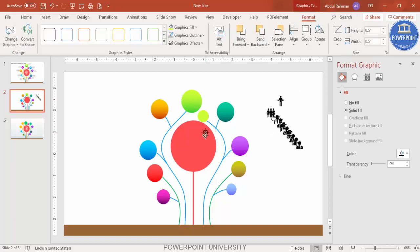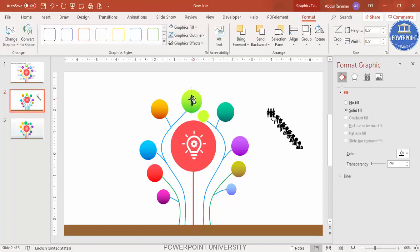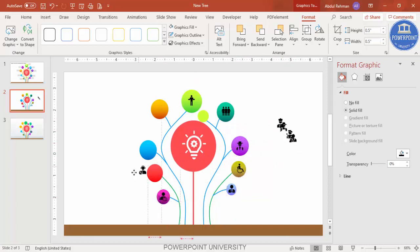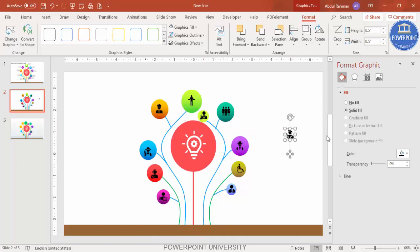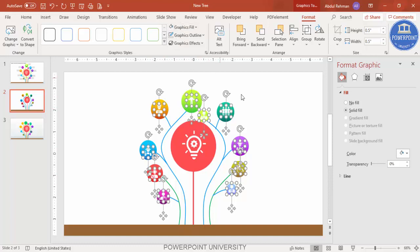Select each icon, increase the size as needed, and go to Graphic Fill to make it white. Place each icon on its corresponding circle. Select all icons by holding Shift and change all colors to white so they match the design.